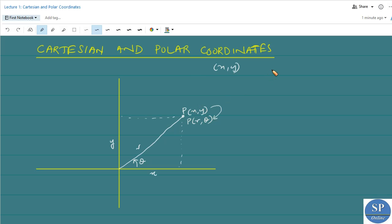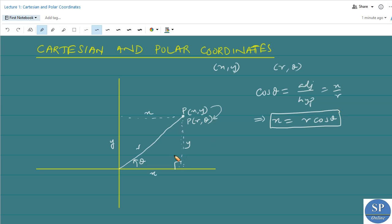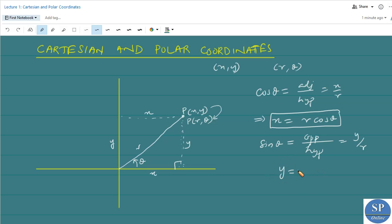To find the relation connecting Cartesian coordinates (x, y) and polar coordinates (r, θ), consider this right triangle. From the triangle, cos θ equals adjacent side over hypotenuse, which is x over r. So x = r cos θ. Also, sin θ equals opposite side over hypotenuse, which is y over r. So y = r sin θ.